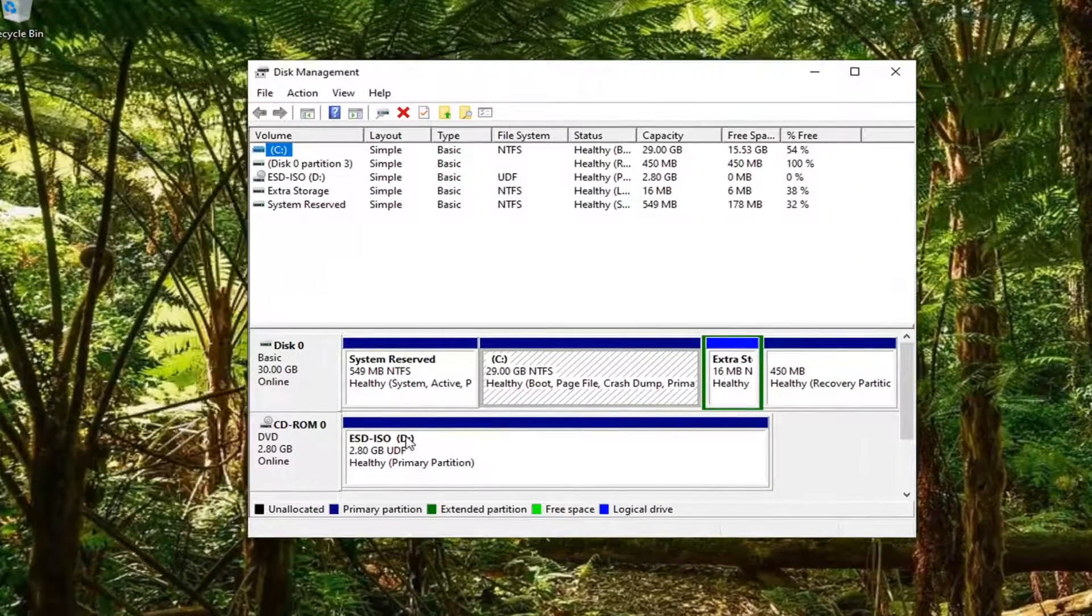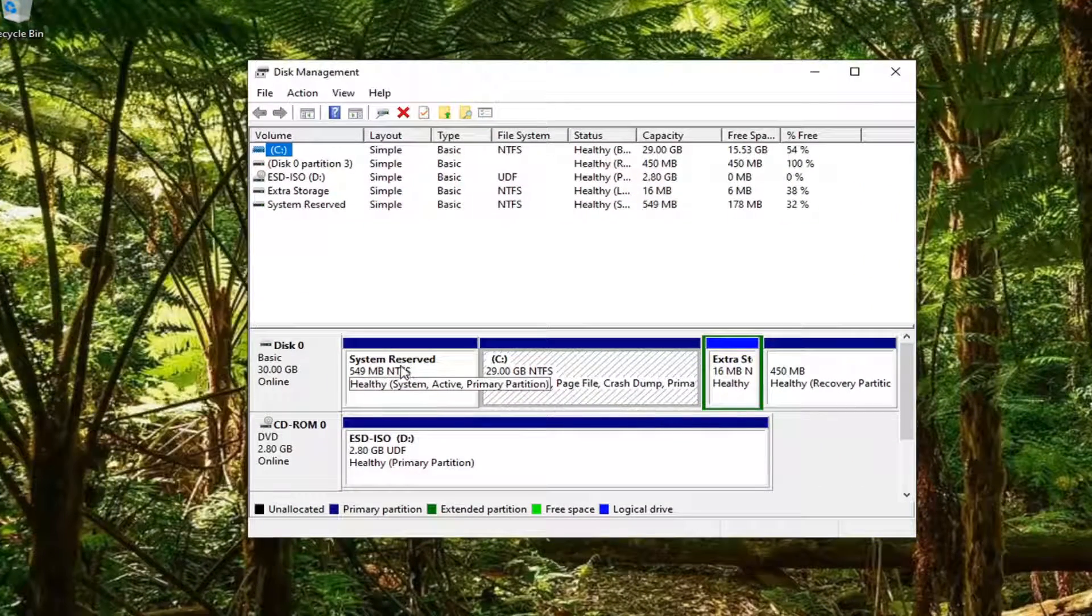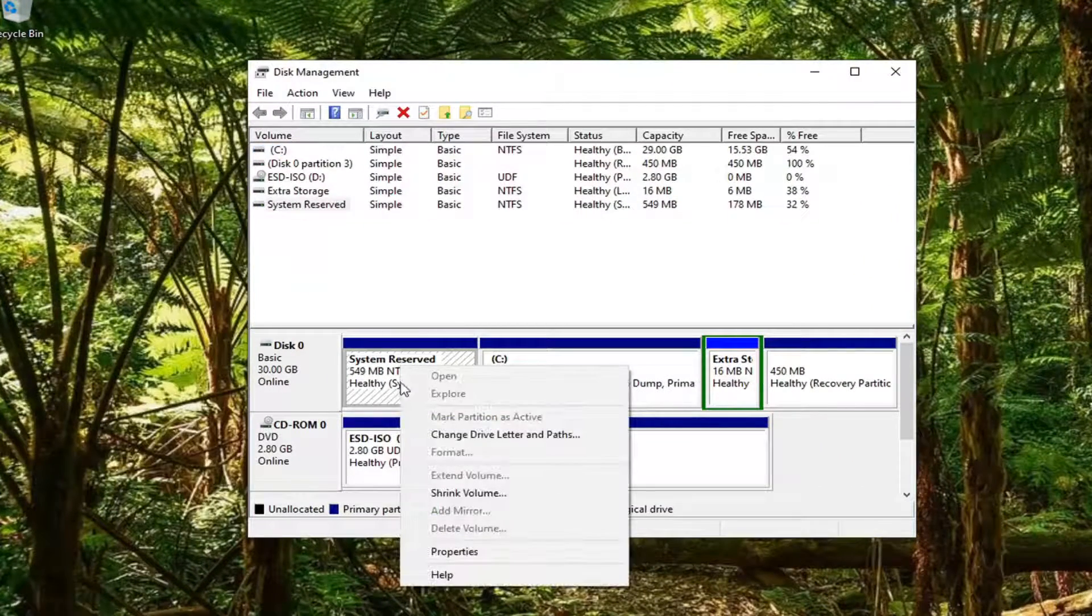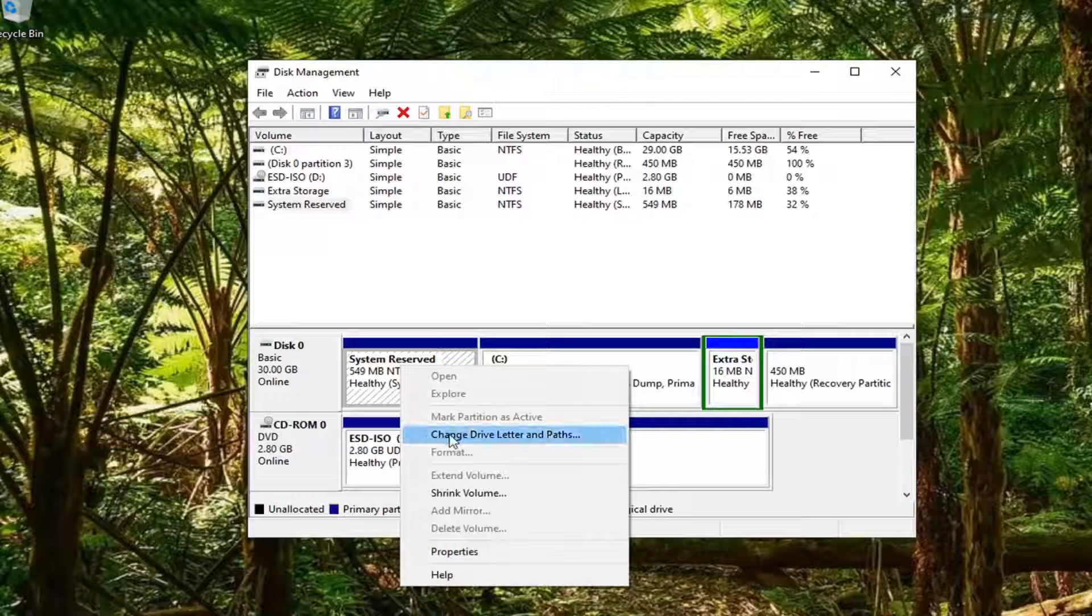Right click on the system reserved partition, and then select change drive letter and paths.